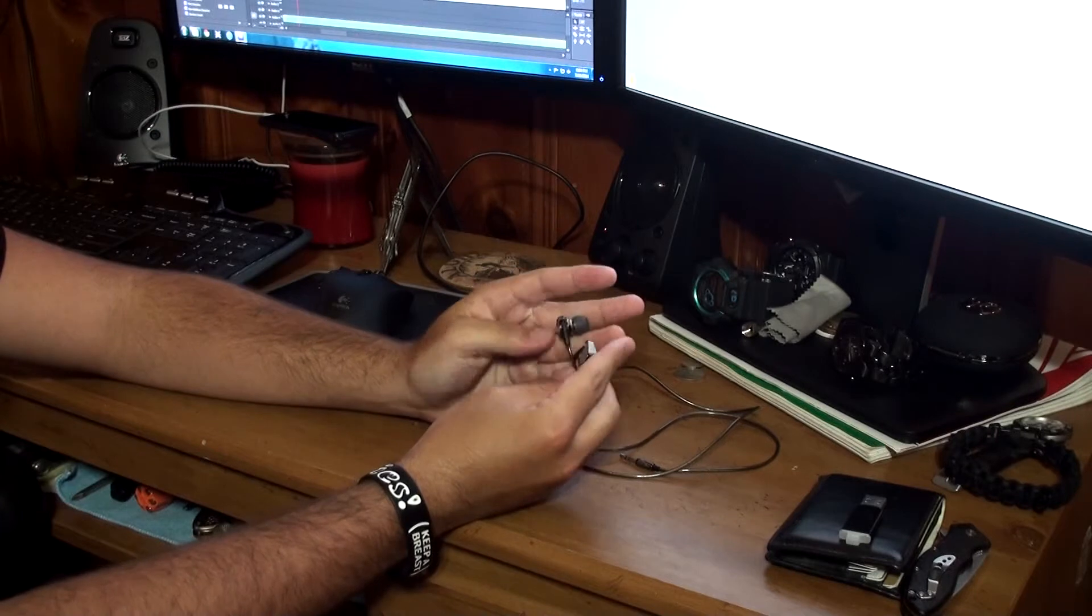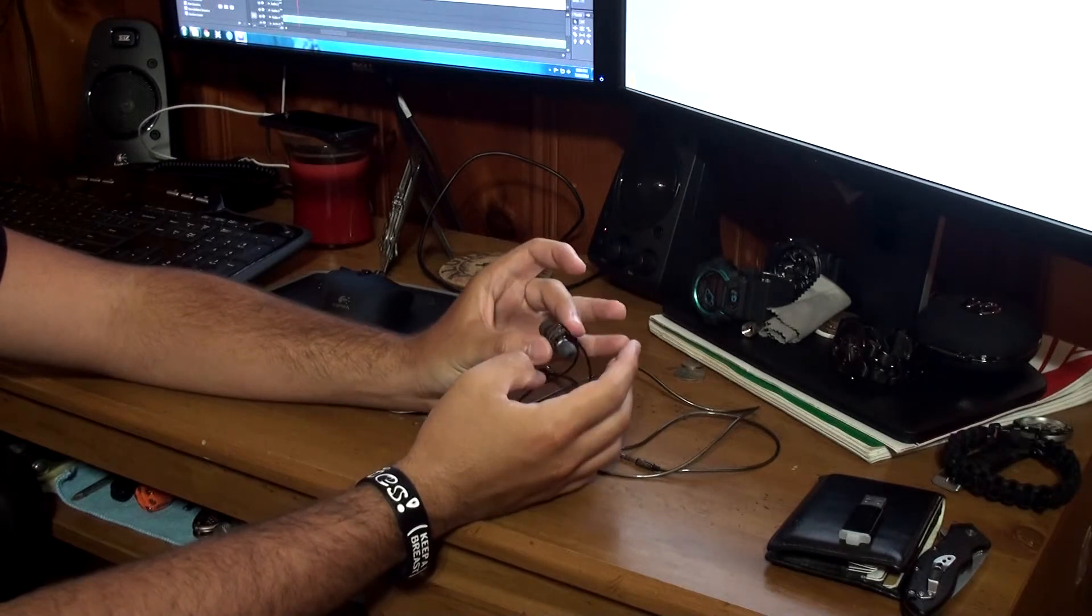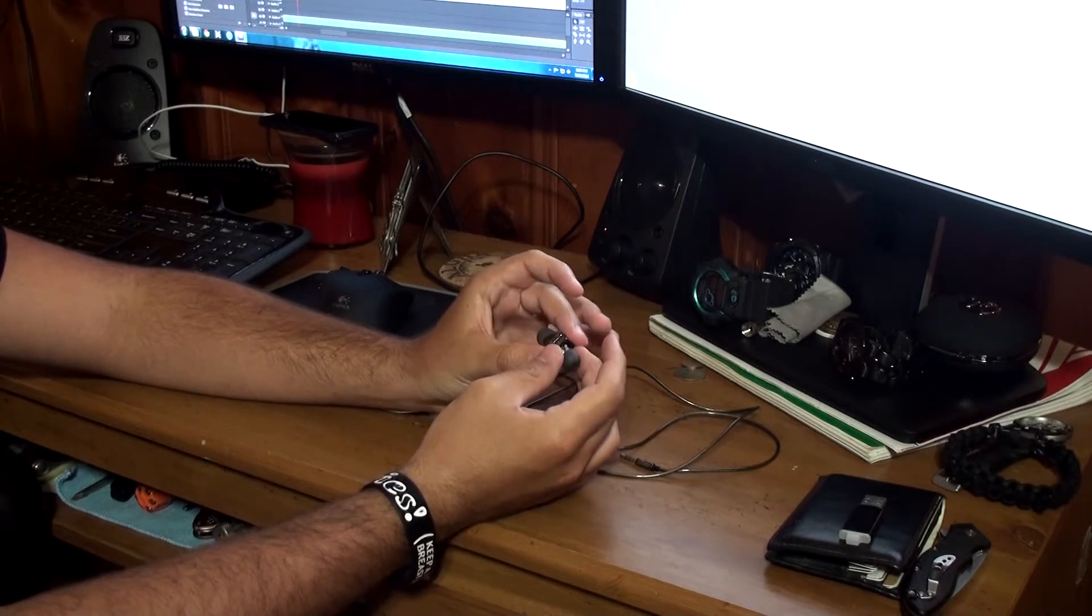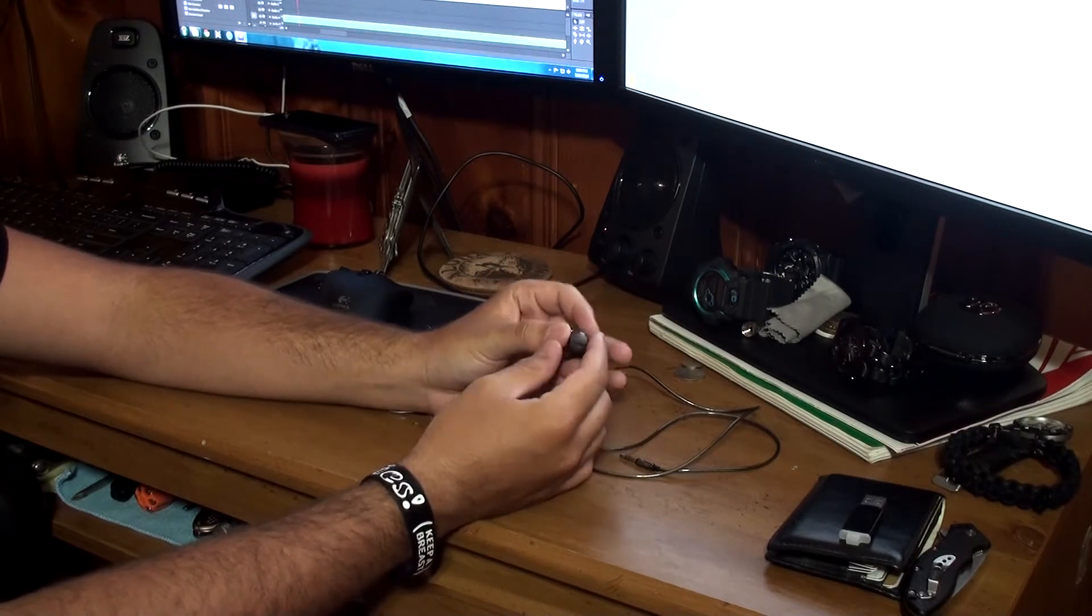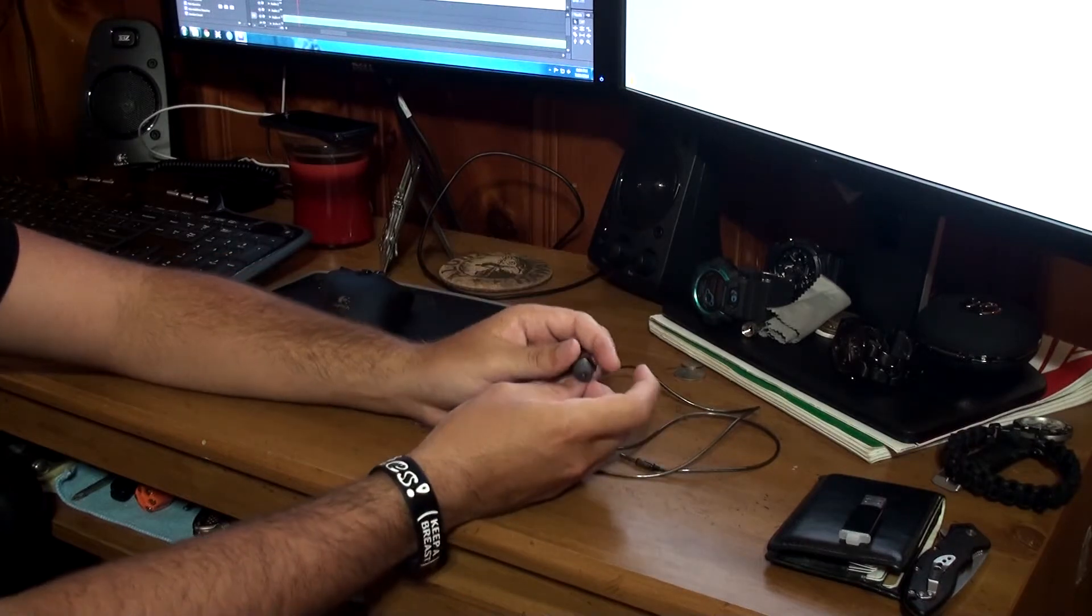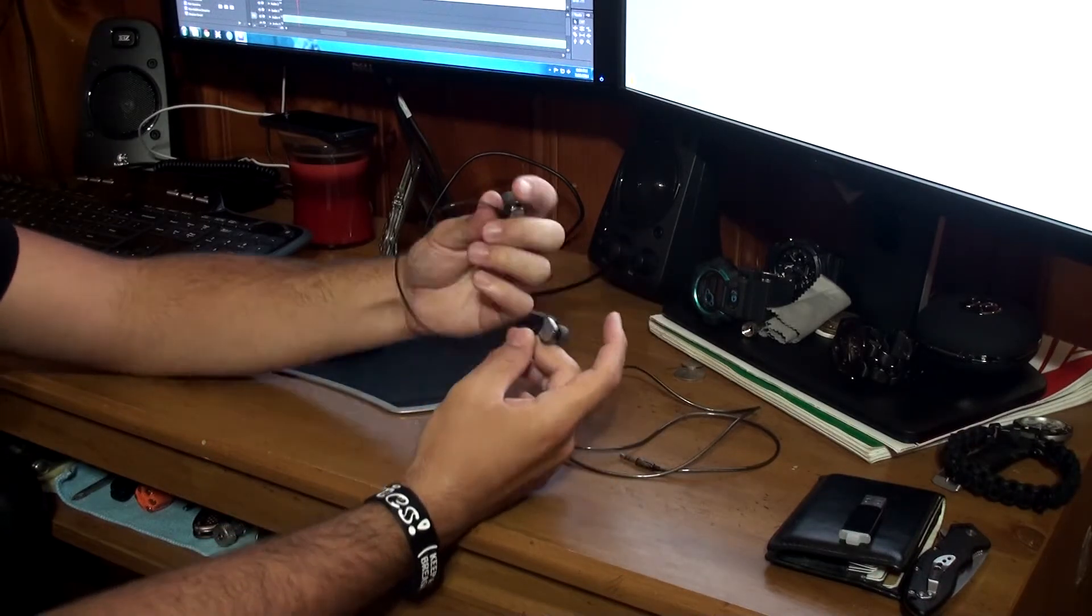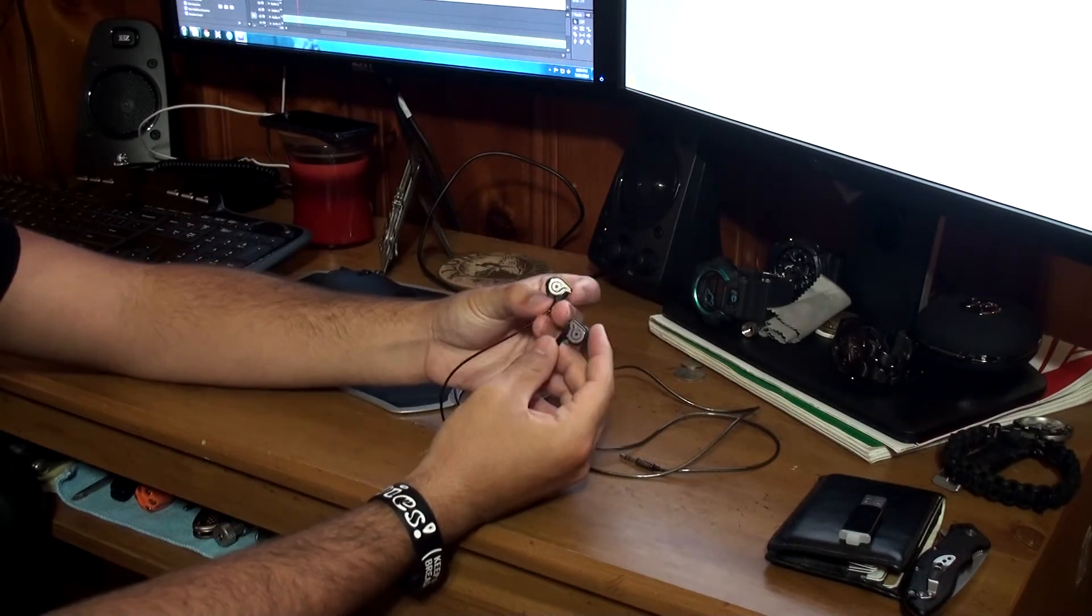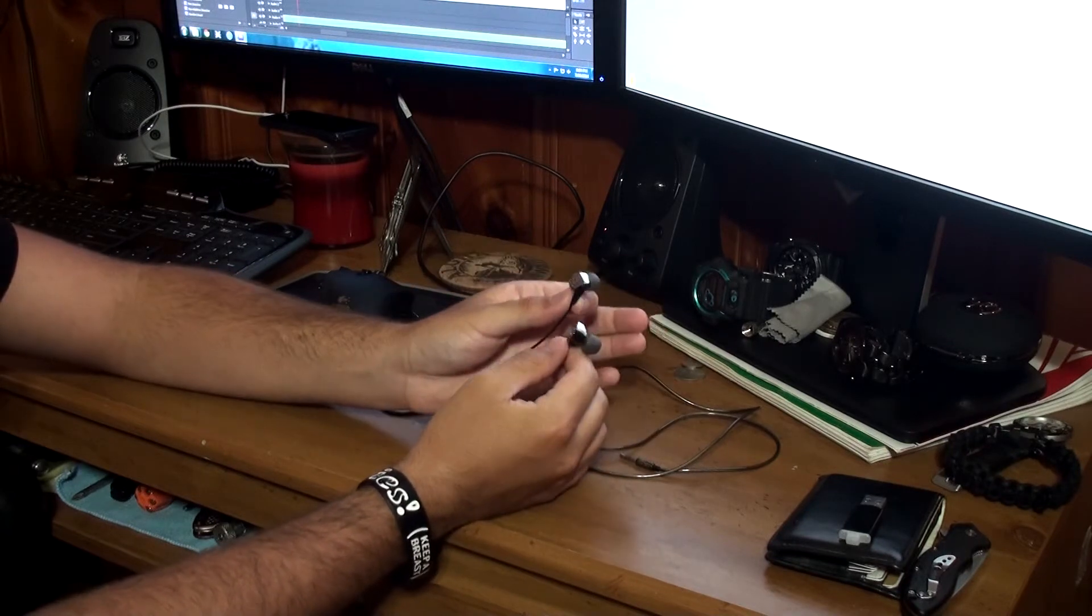These are my backups now, because I bought a pair of Jaybird wireless headphones that you'll also be getting a review on. And those things are awesome, but when they die, these are my backup at work. I would die without these. I love these bad boys.